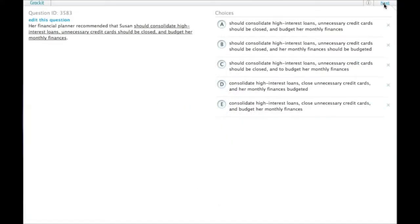Her financial planner recommended that Susan should consolidate high-interest loans, unnecessary credit cards should be closed, and budget her monthly finances. I had trouble reading that one.